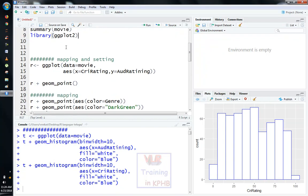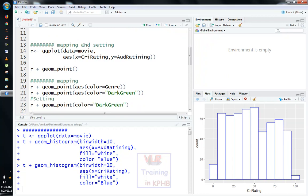Then we will install ggplot. Then we will set the mapping and index settings in the ggplot library, and the functions of mapping and index settings.